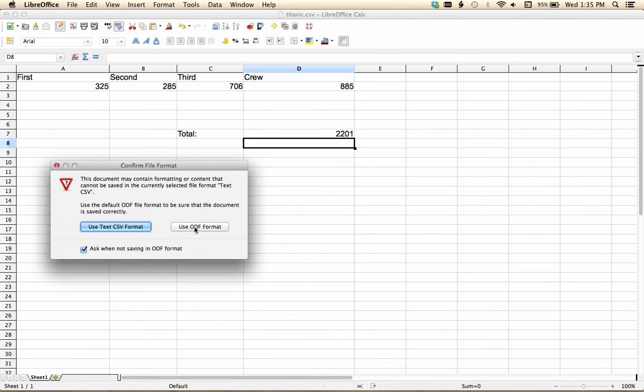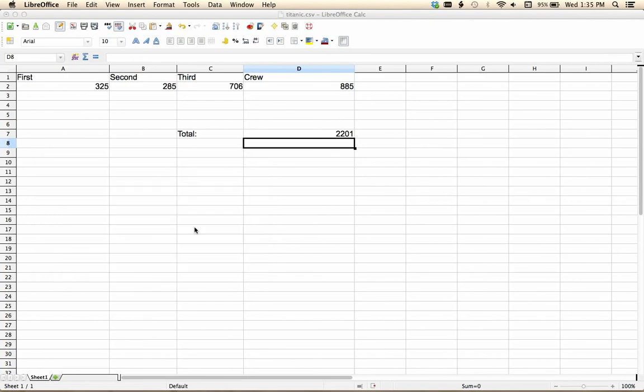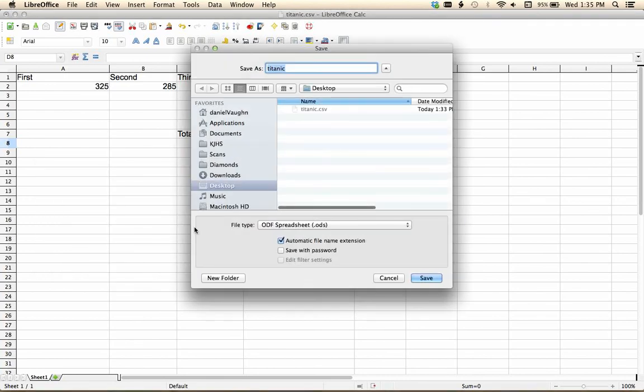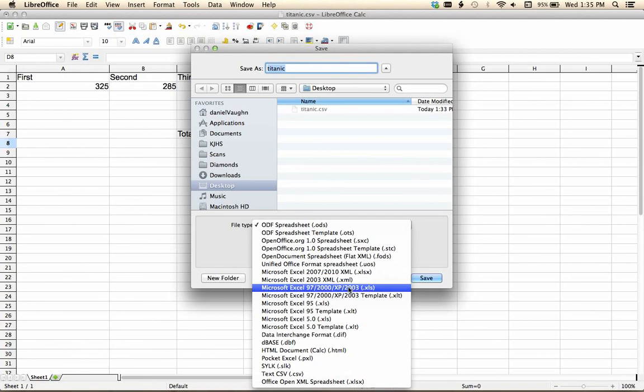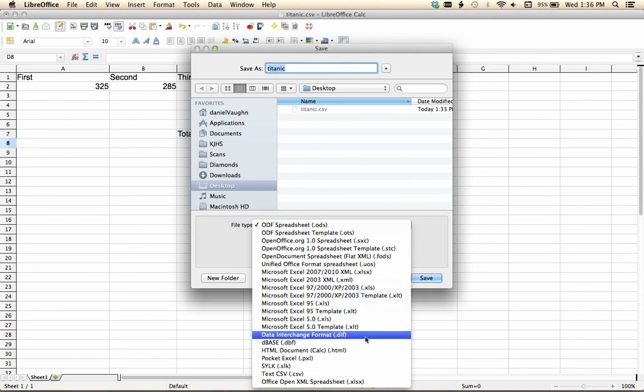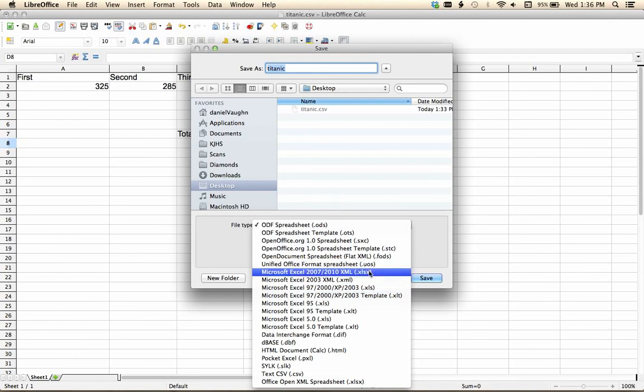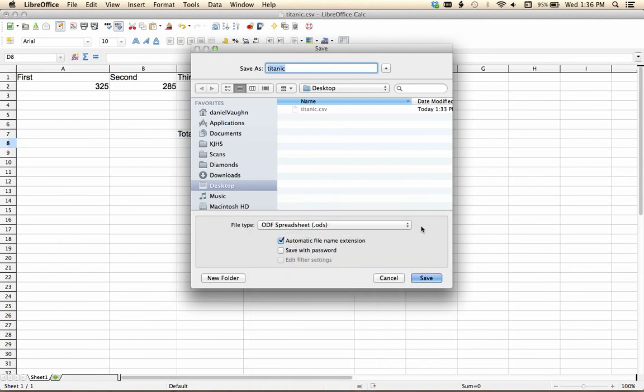I'm going to use ODF format on my computer. But if you're using Excel or something like that, you're going to want to use one of these others like XLS, XLSX, something like that, okay? I hope this helps to explain the difference between CSV and a spreadsheet file.